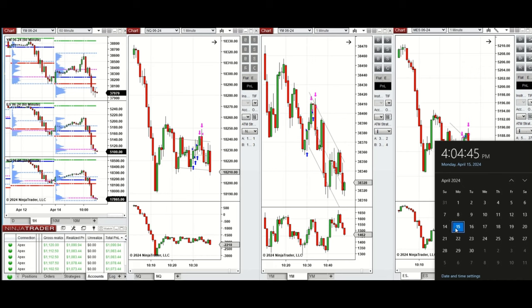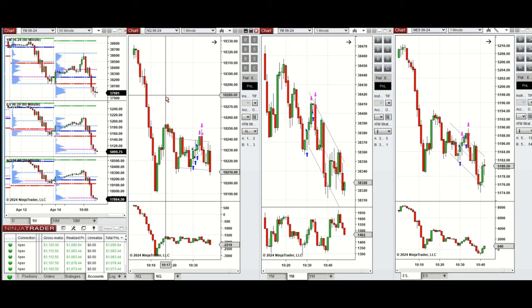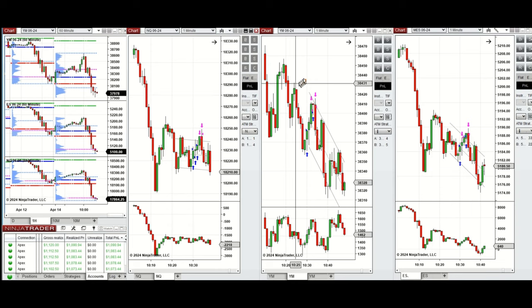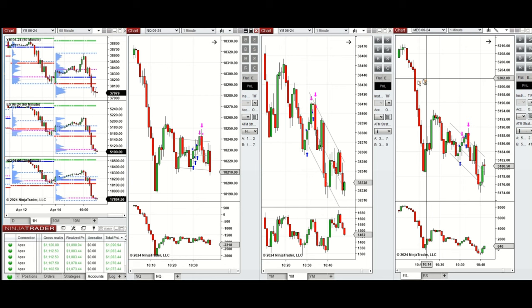Hello everyone, I'd like to share with you the trades that I have taken today on Monday, 15th of April 2024. These trades were taken on NASDAQ, Dow Jones, and S&P 500 futures. If you look at the one hour macro chart...